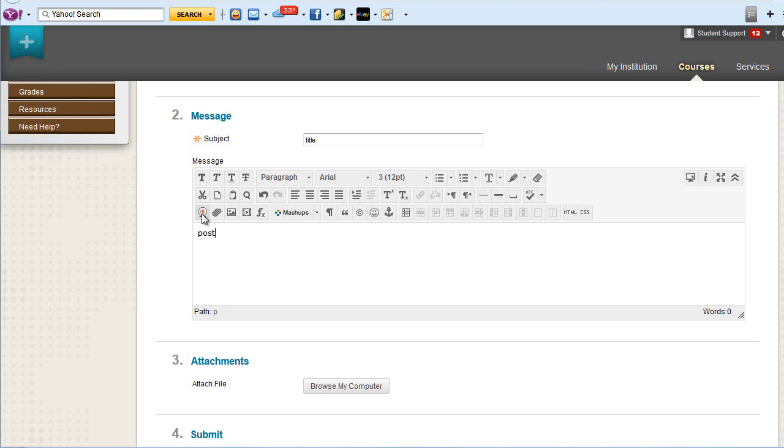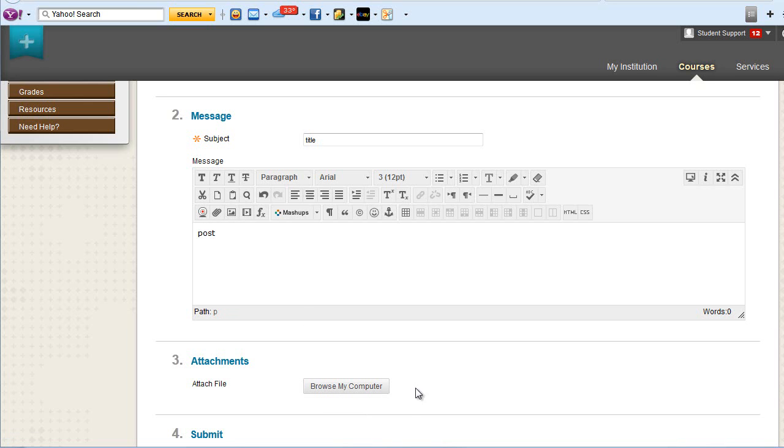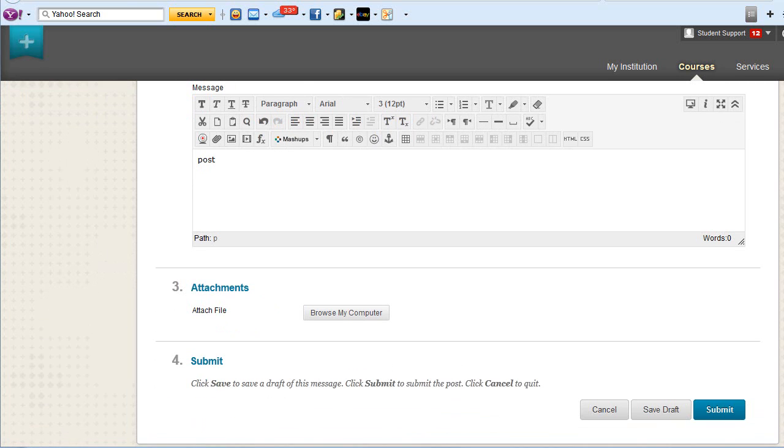You can insert video and images or attach files. You can also attach files here. Once you have completed your post, click Submit.